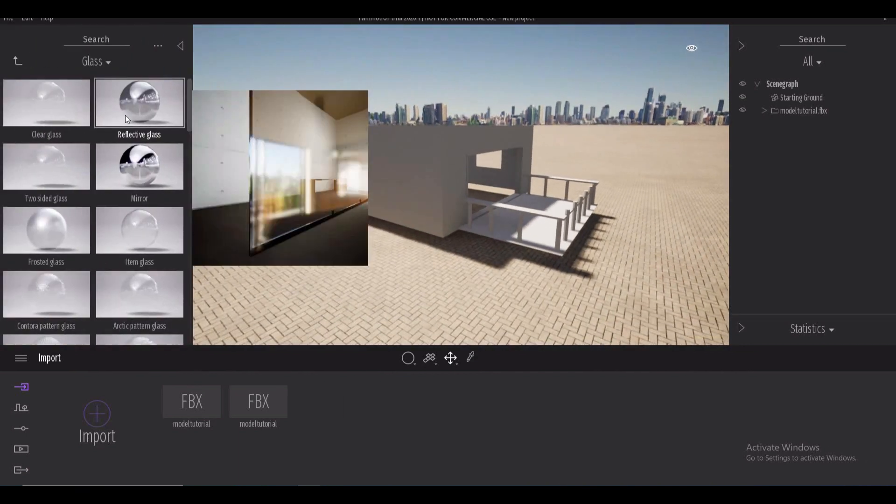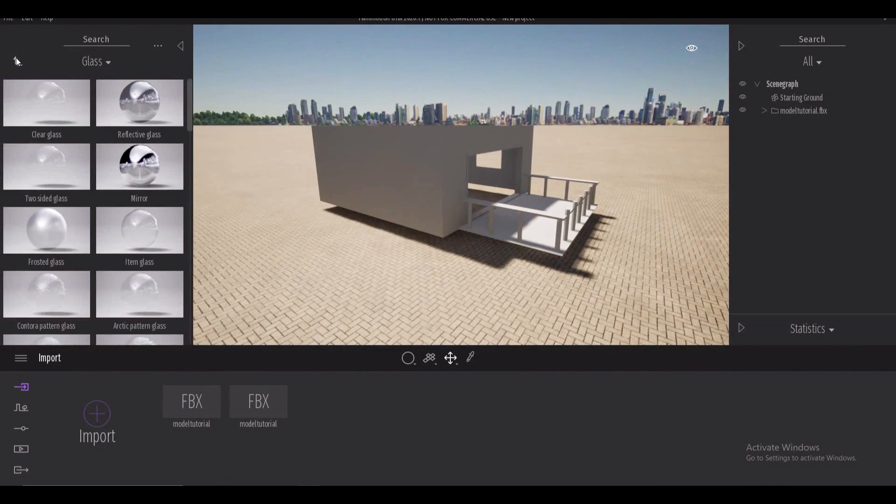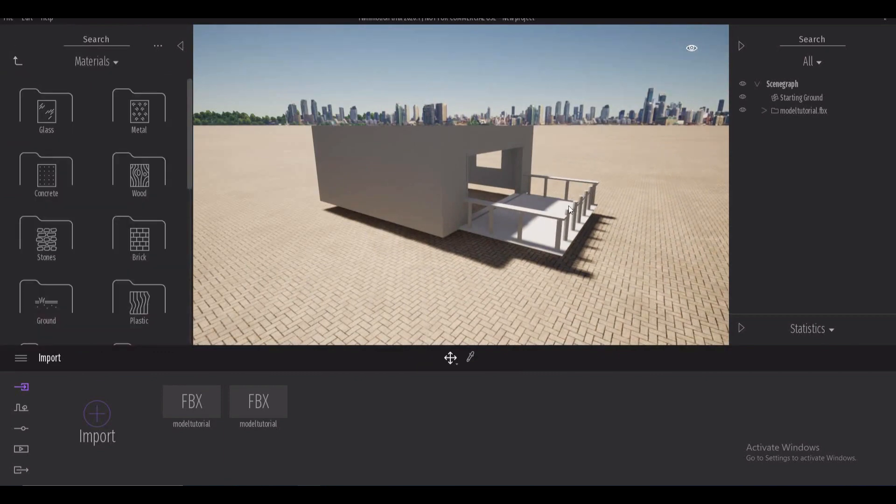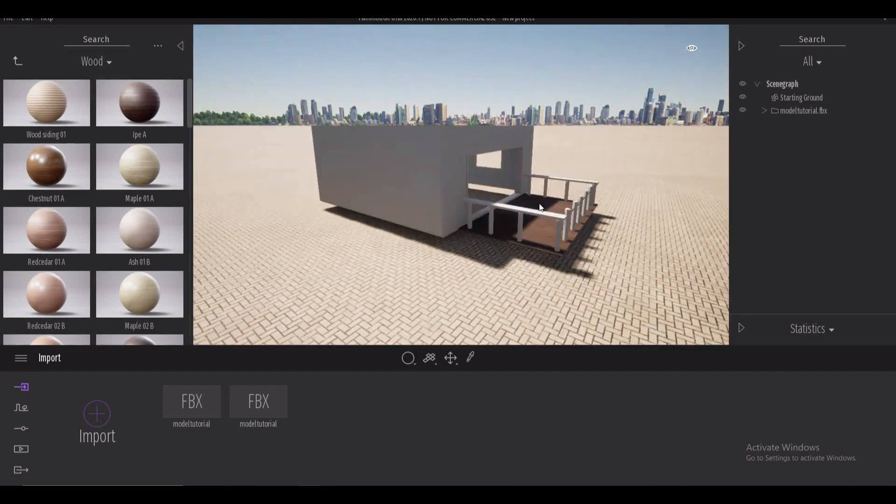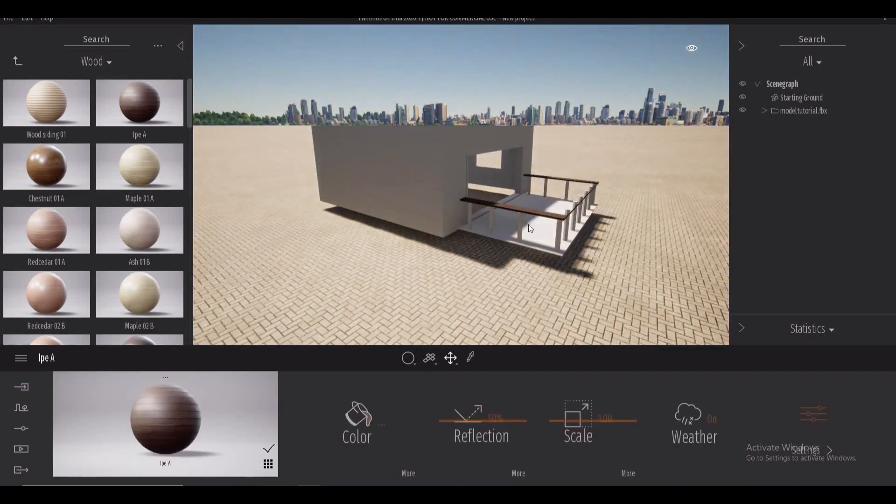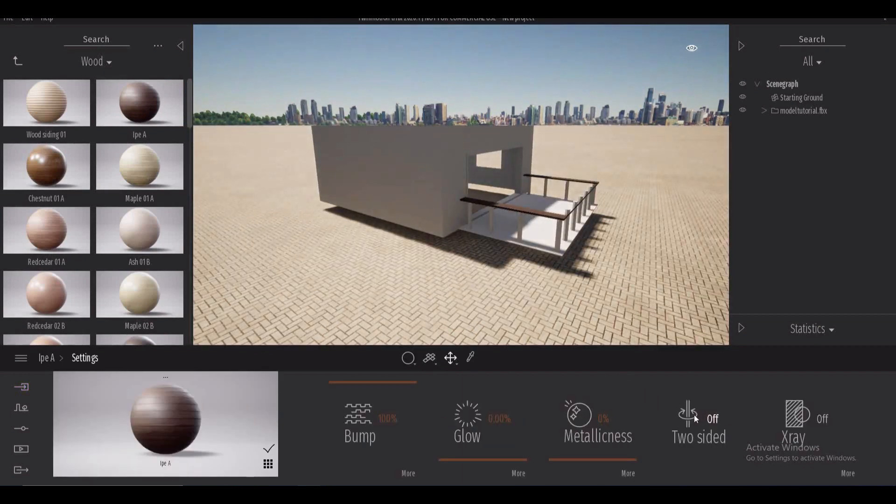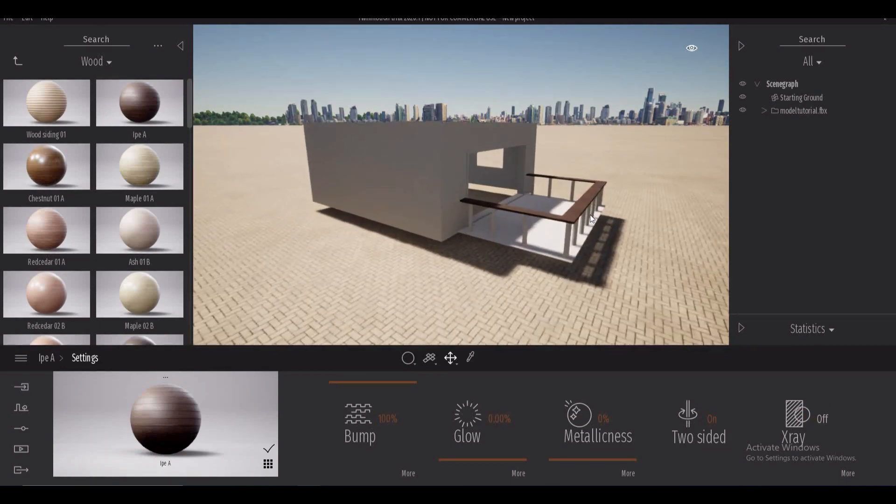So first things first let's get rid of that little problem we see on the balcony where one of those railings is missing and I'm just gonna add a wood material to it and the simple fix is just making it two-sided.